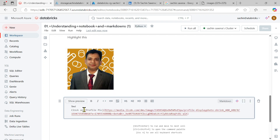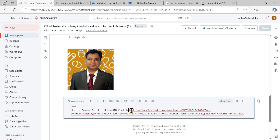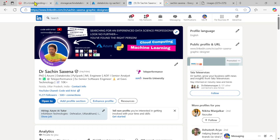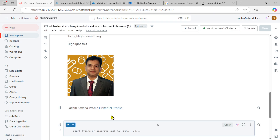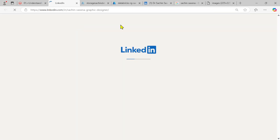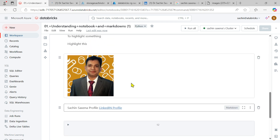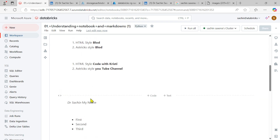The difference between an image link and a regular link is the exclamation mark at the beginning. With `!` it embeds the image; without `!` it's just a clickable text link. I'll write 'Sachin Succena Profile' as the link text and 'LinkedIn Profile' as the tooltip. Pasting the LinkedIn URL inside the parentheses with no spaces and running it shows the clickable LinkedIn link — clicking it opens my LinkedIn profile in a new tab.